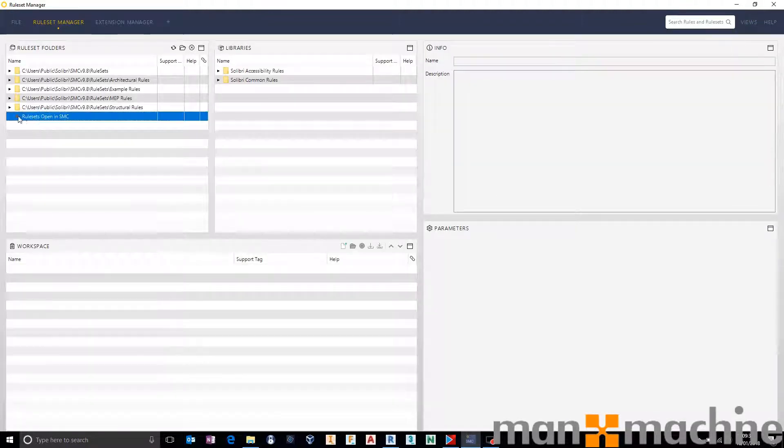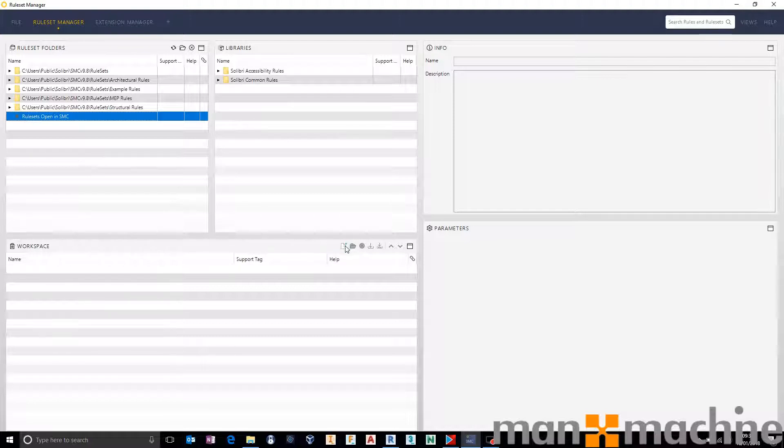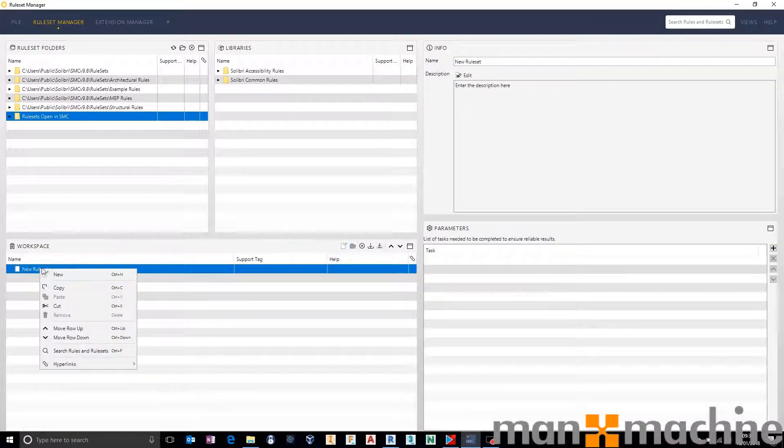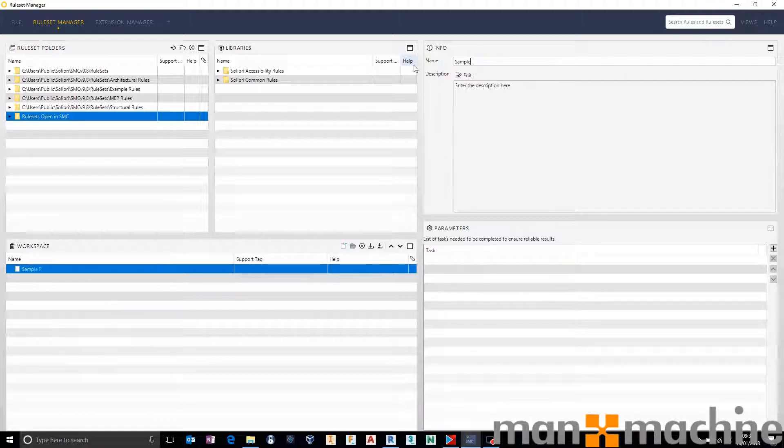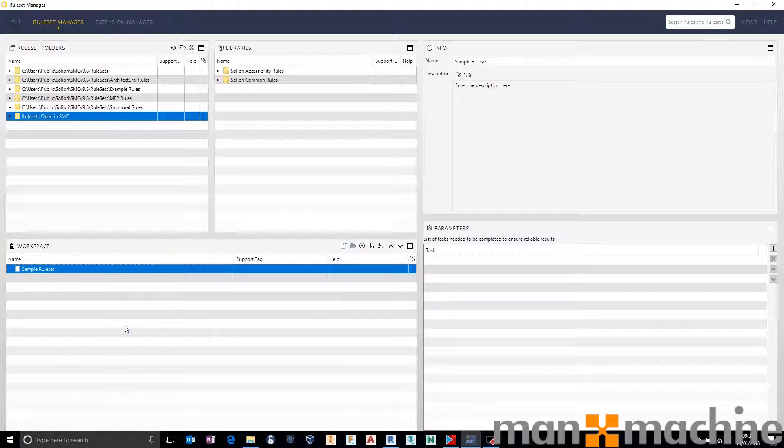I'm going to jump back in and make sure that I close these rule sets down because I don't want them in here for now. Let's take them out, jump back into our rule set manager. Select once, rule sets open in SMC. And then come down to your workspace and create a new rule set. I'm going to select it, come up at the top and just say this is a sample rule set. It doesn't really matter for the purpose of today.